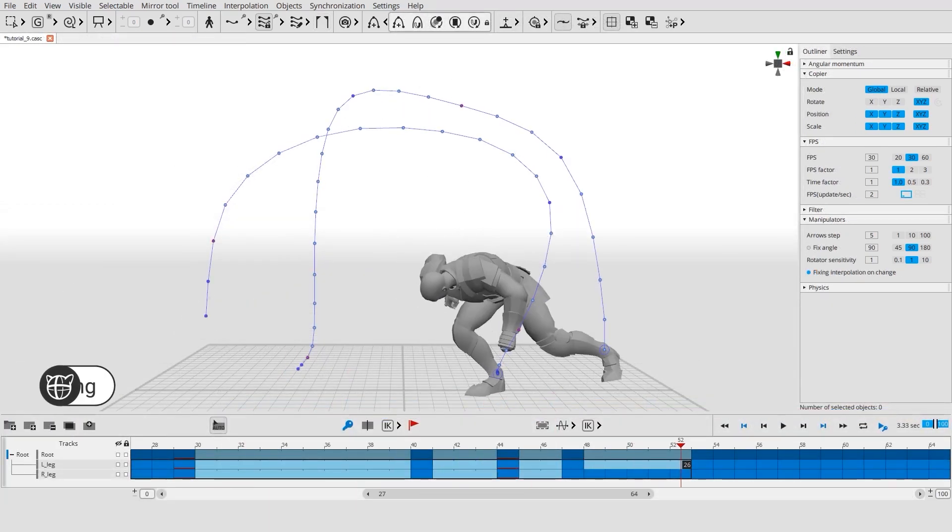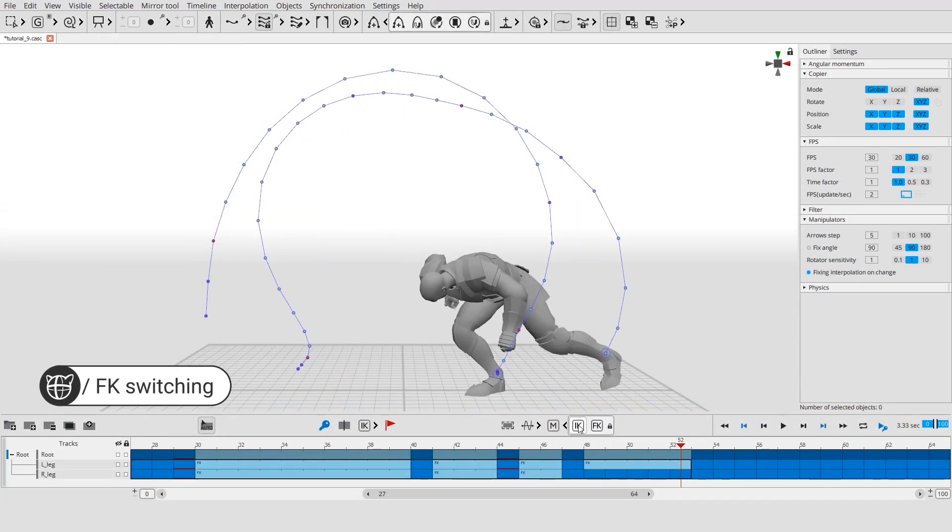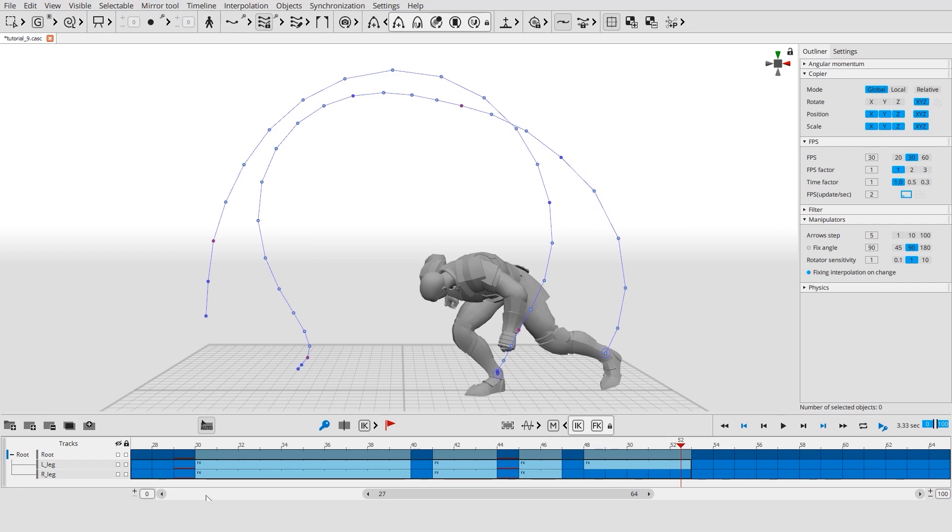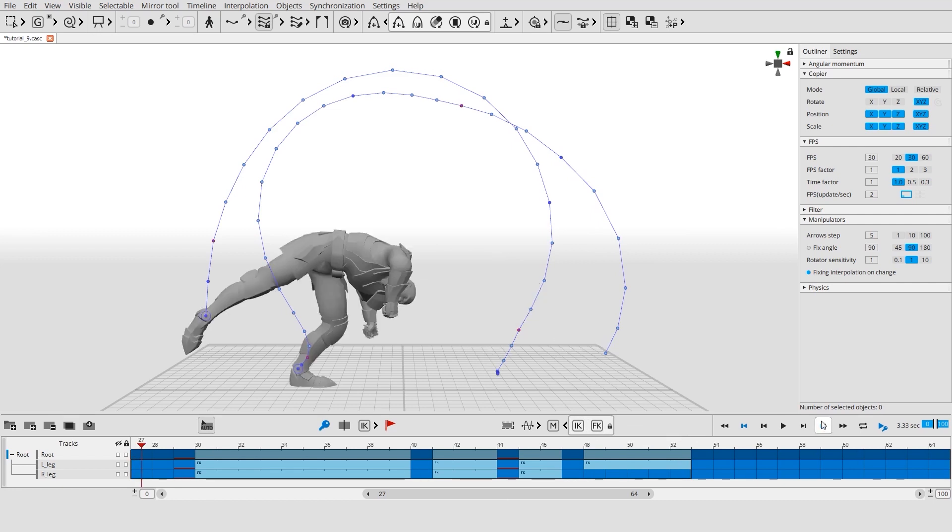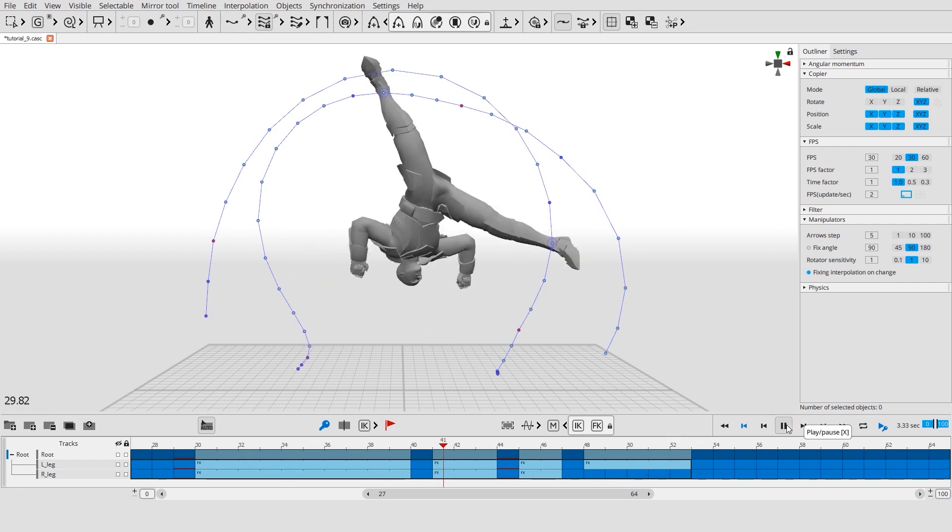You can switch between IK or FK interpolation for any interval from the timeline. For example, FK is great for sweeping moves.